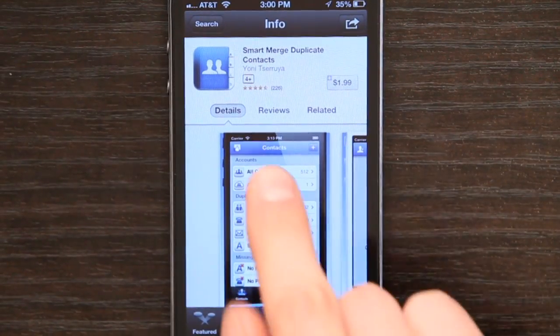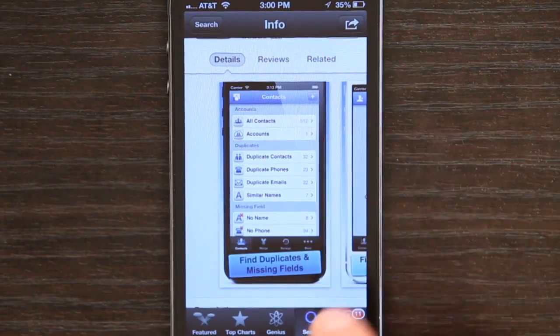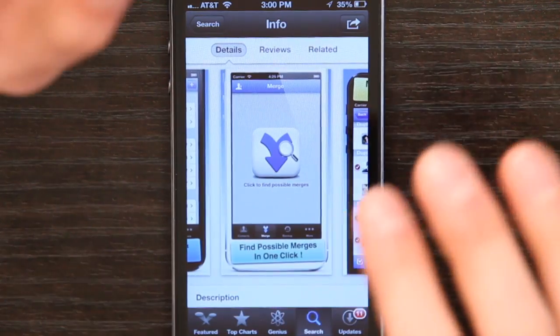What I recommend is an application called Smart Merge, and Smart Merge has a lot of great features. It's got a decent user interface, it's easy to use. And the best part is that of 226 ratings for the app on the App Store, it gets four and a half stars. So that's $1.99 that will probably be extremely well spent, even if it's just to solve the problem once.